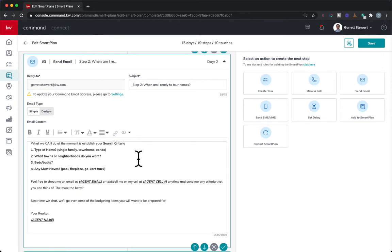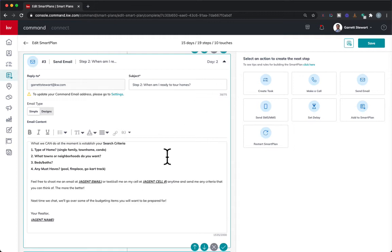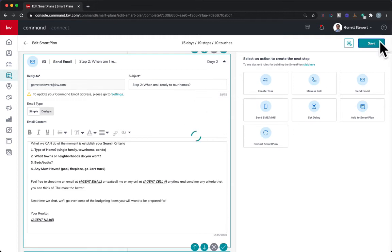Make sure you edit through every smart plan you add so that it's customized to you. And then once you're all done editing and going through there, you're just going to hit that save button.